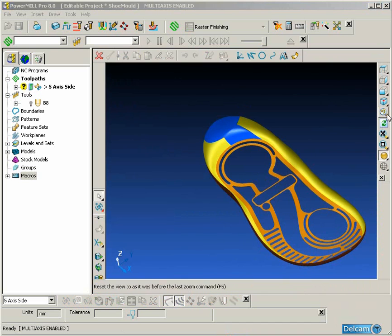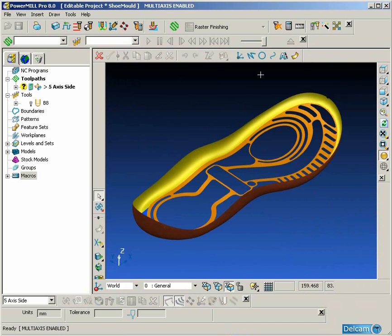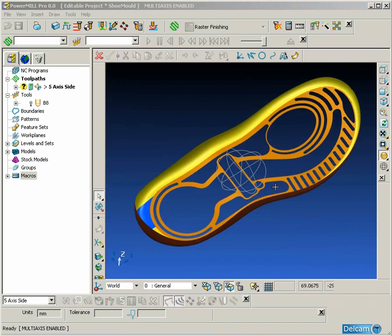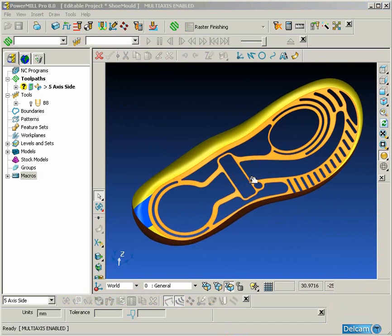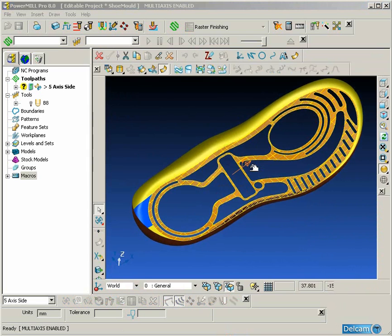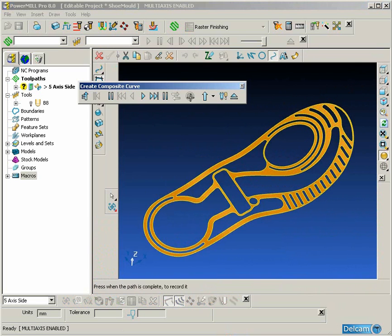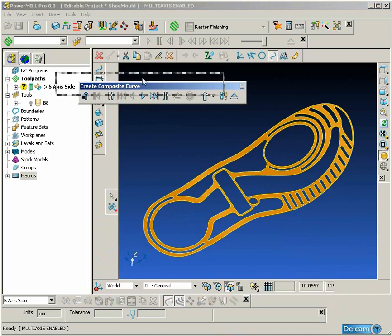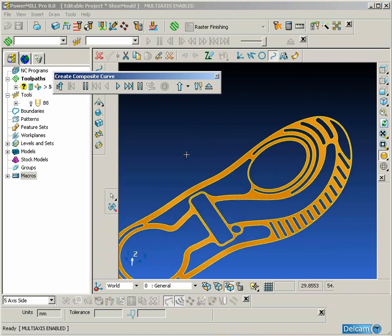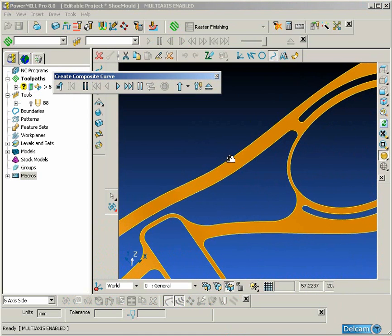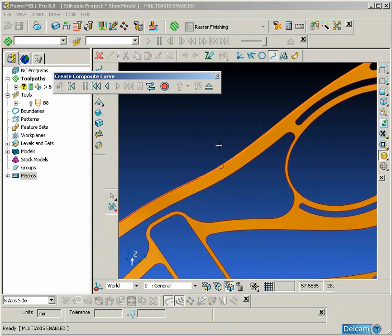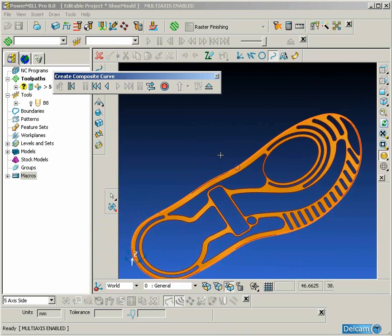To create this reference surface we must first take surfaces through to the surface modelling and we are going to start by sketching a composite curve around the outside of the base of the sole.